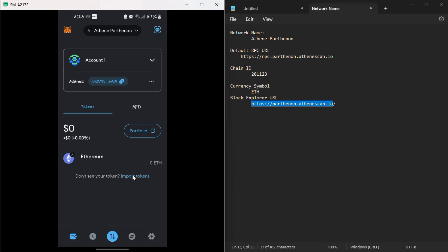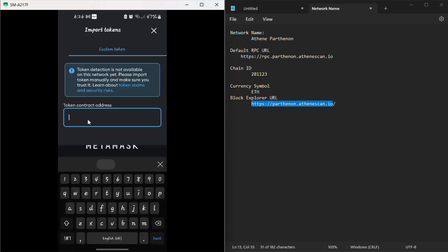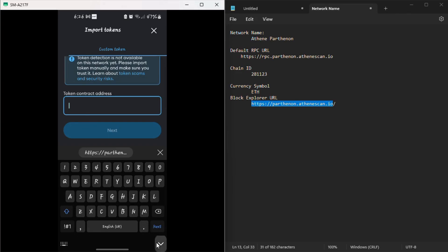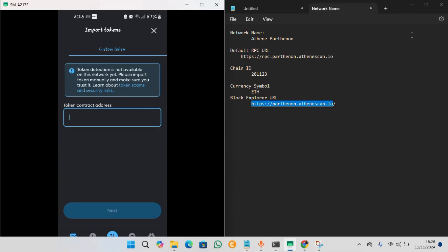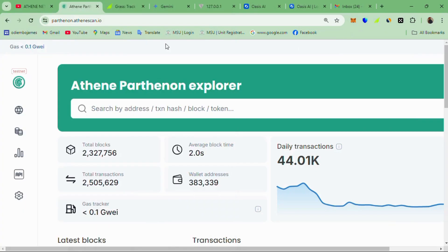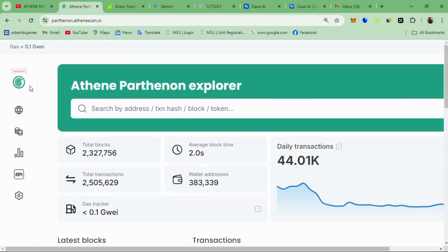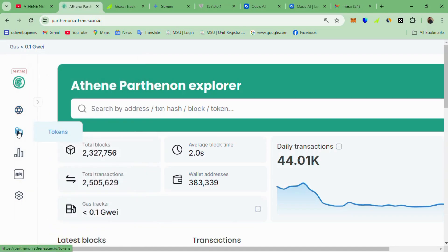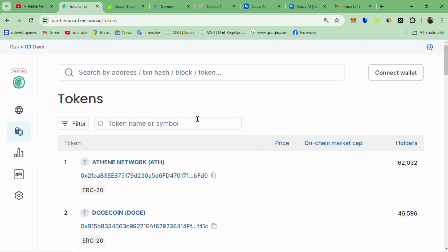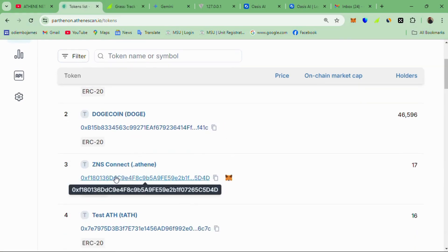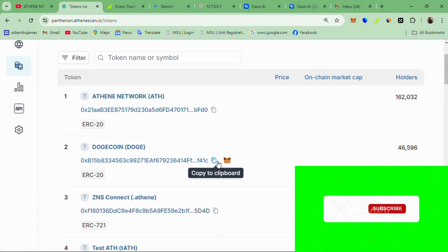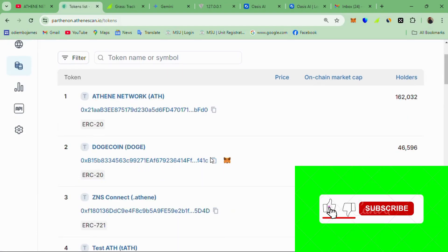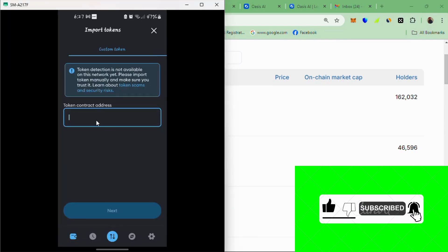The next thing is to import the token by using the contract address of Athen Dogecoin. So click import and it's a custom token. I'll also leave a description in the description below link to this website. We head over to the tokens here on the left hand side. And these ones are basically the tokens in the Athen network. We have the ETH that is Athen and then Dogecoin. So we'll just copy this address.